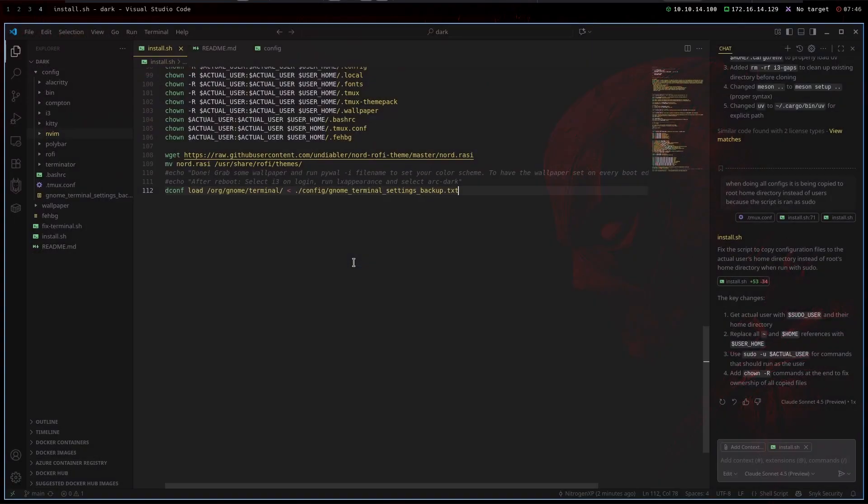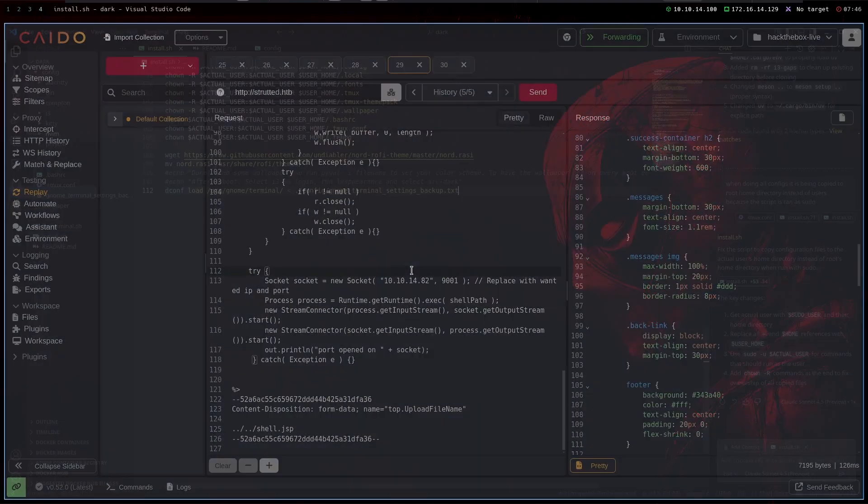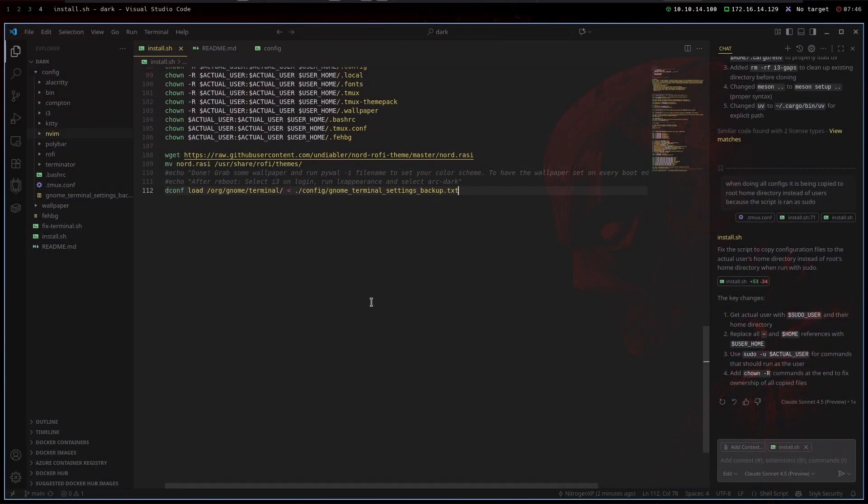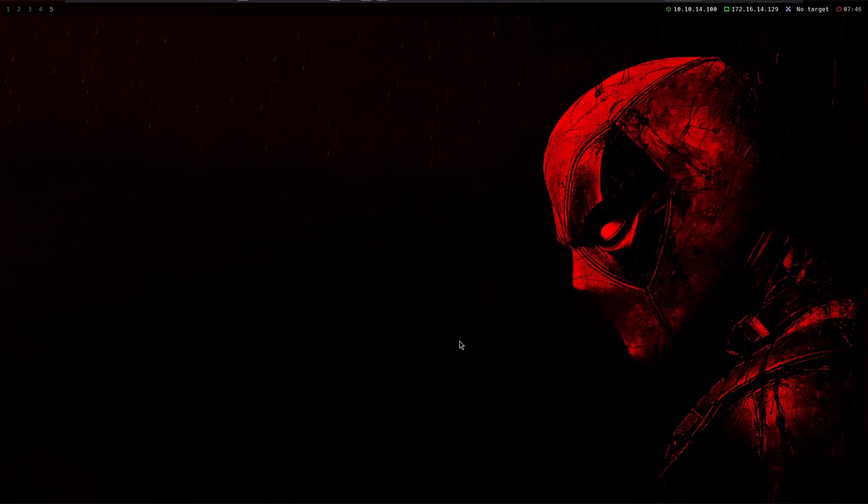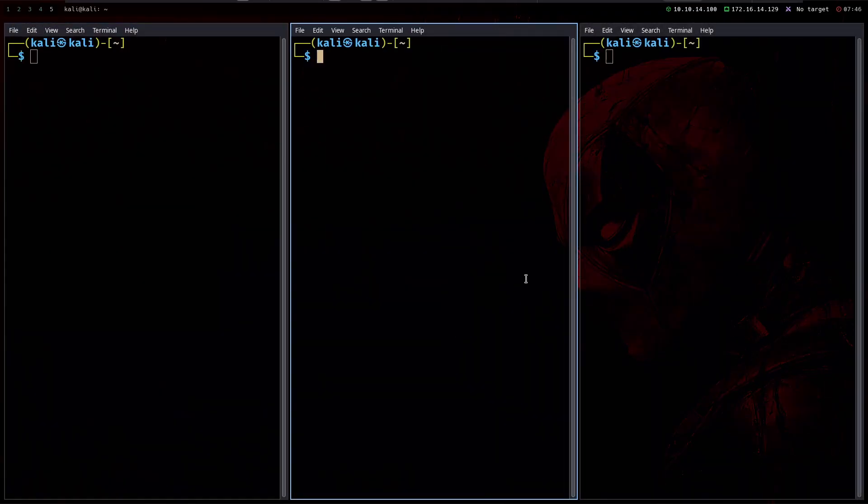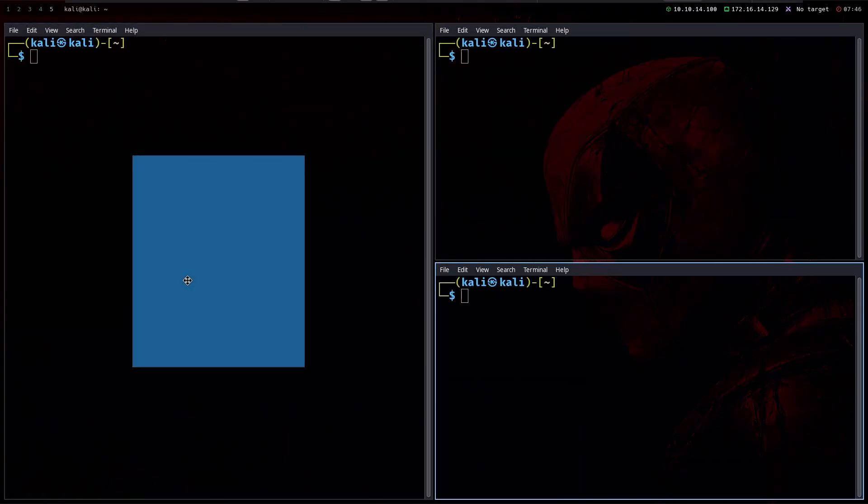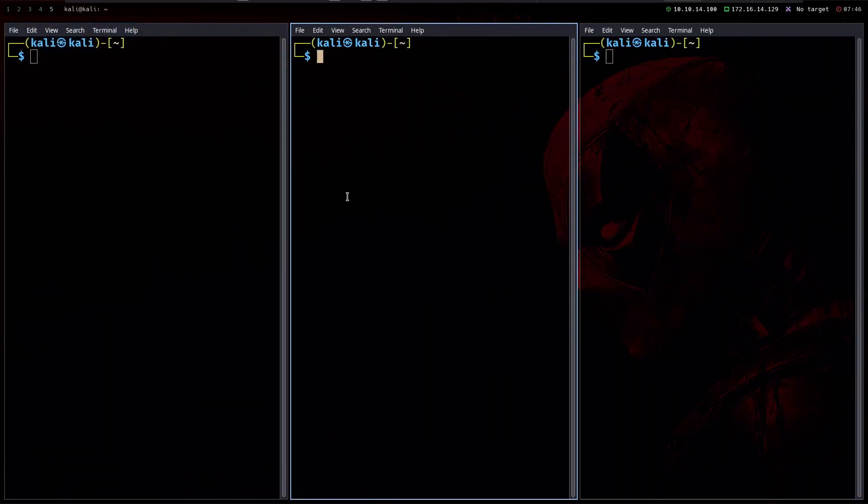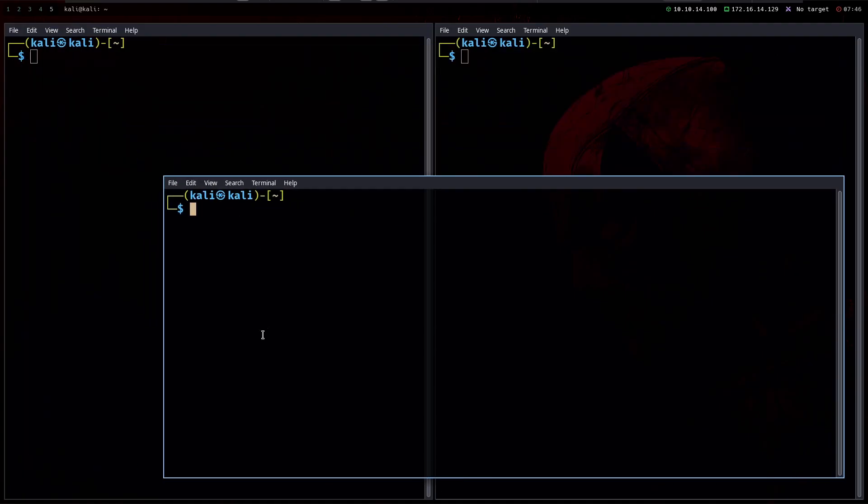A lot of people wanted me to create this video about how do I customize my Kali Linux and how do I get everything like I have here. So you can for example open multiple panes and you can drag them around. You can make them floating like this.